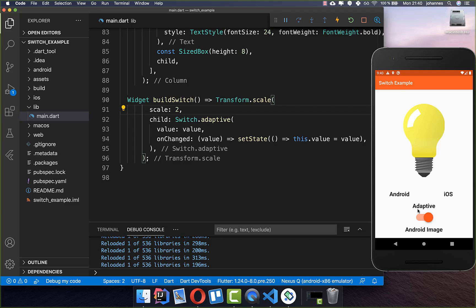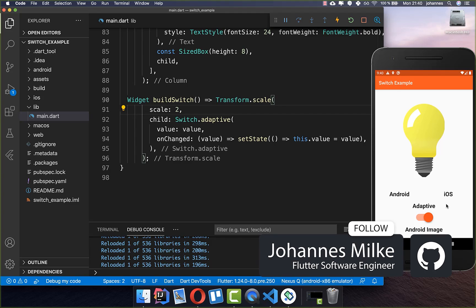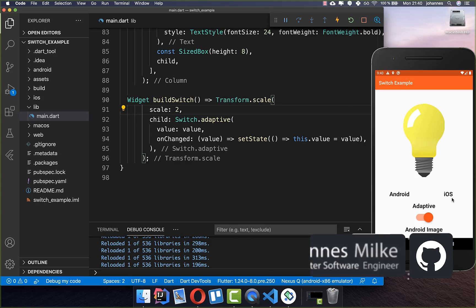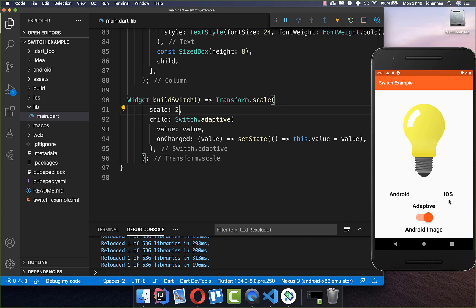Everything works out of the box fine. Sometimes you want to have only the iOS switch, so you can create your iOS-specific switch, or if you prefer you can always create an Android-specific switch. But first let's look at some other properties the switch has.